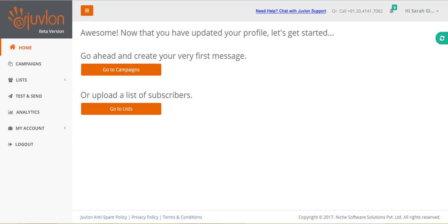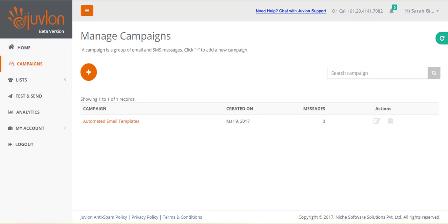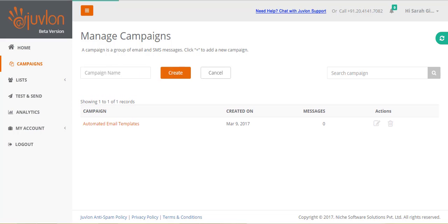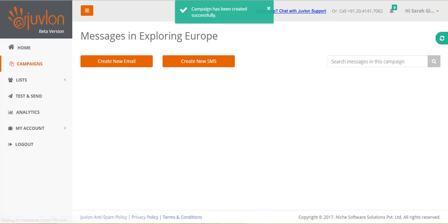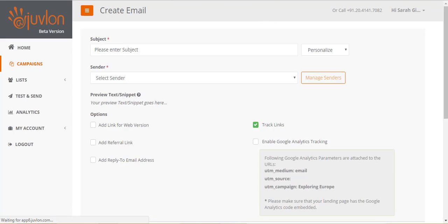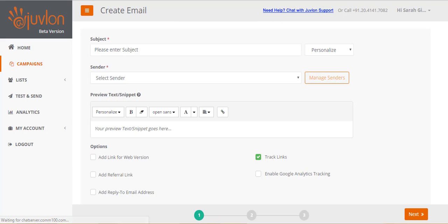Login to the Juvlon software. After logging in, go to campaigns. A campaign is a group of email and SMS messages. Click on the add icon to create a new campaign. Let's name this campaign exploring Europe. We will now create an email. Email creation is a three-step process.